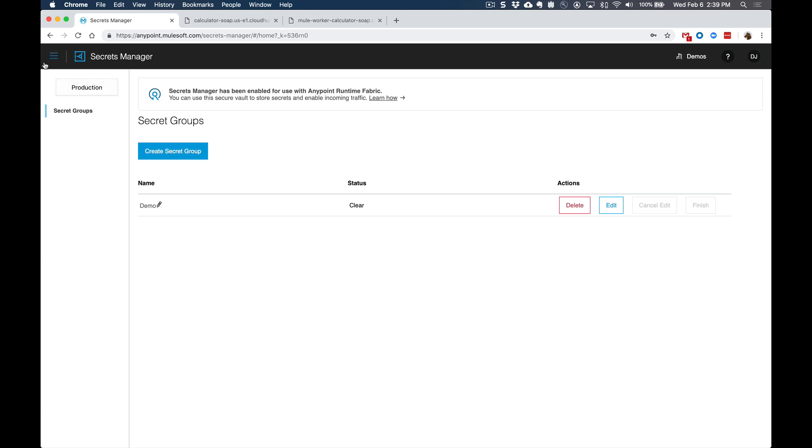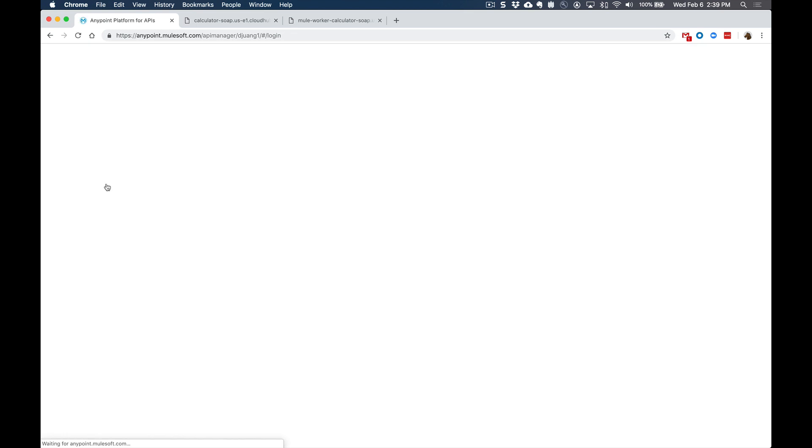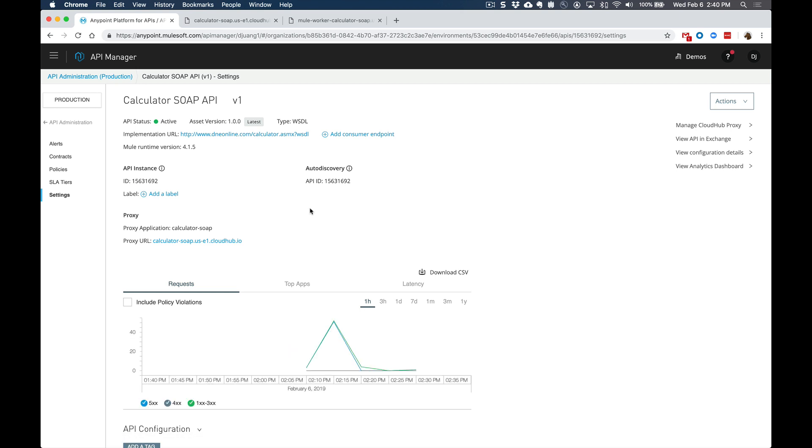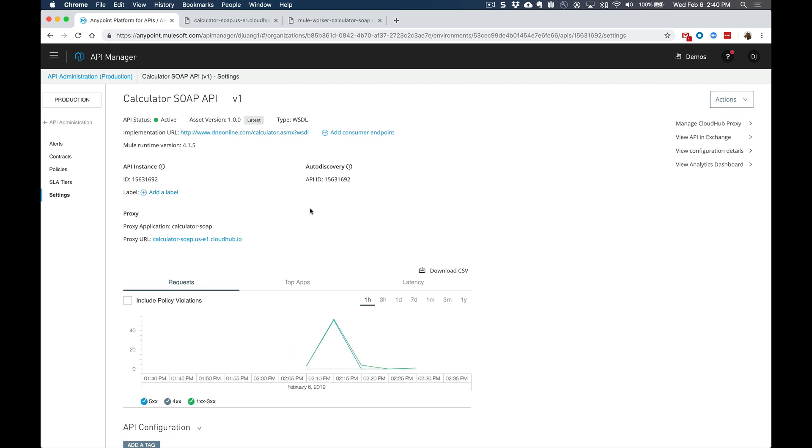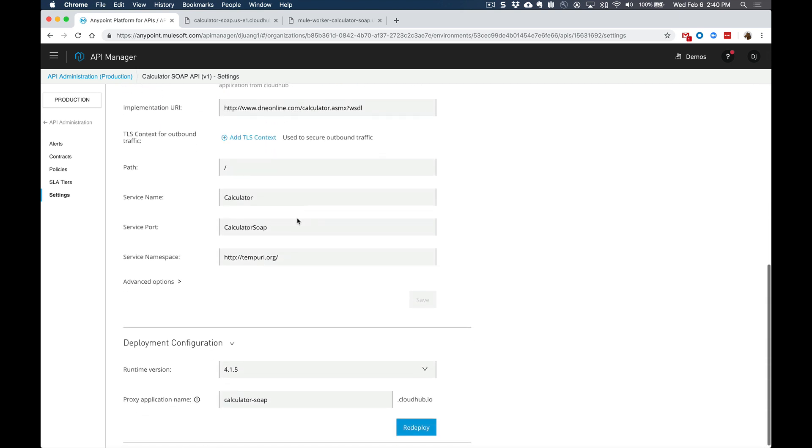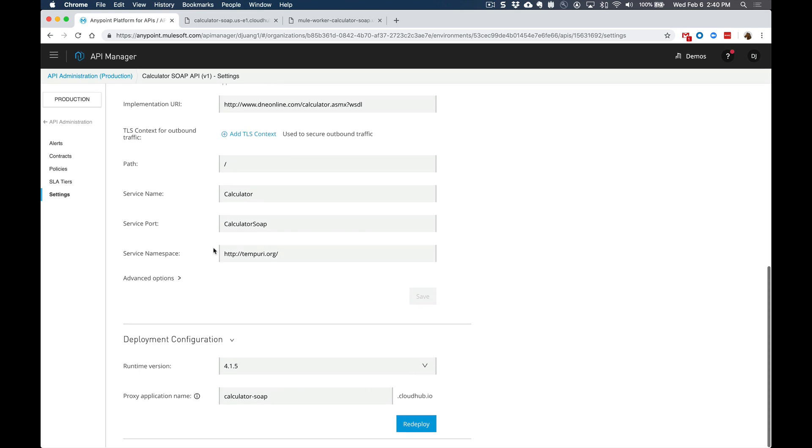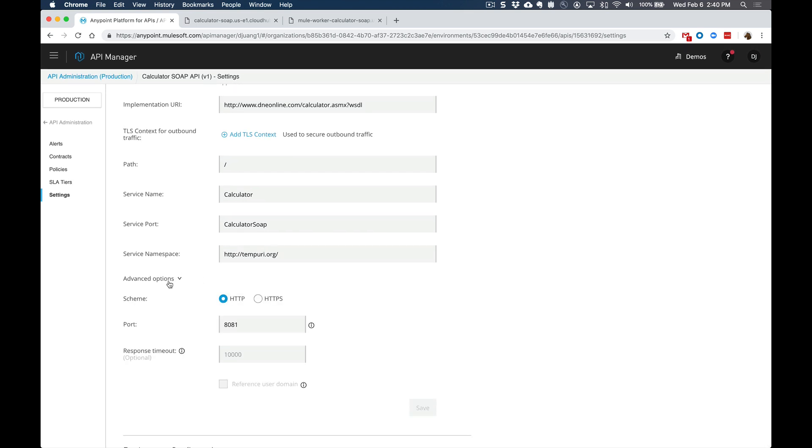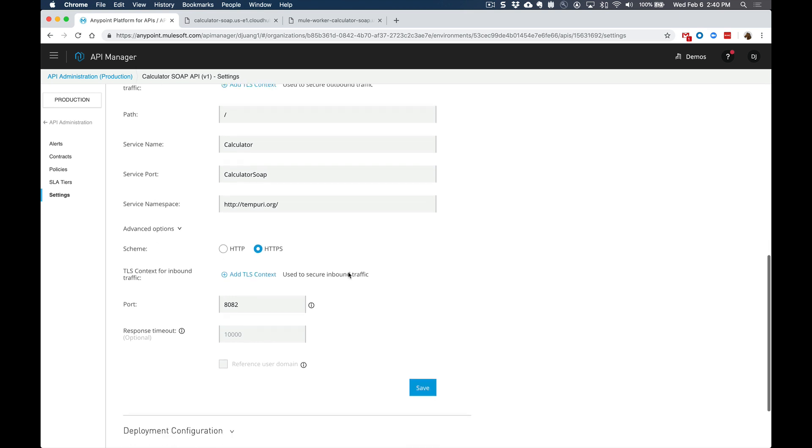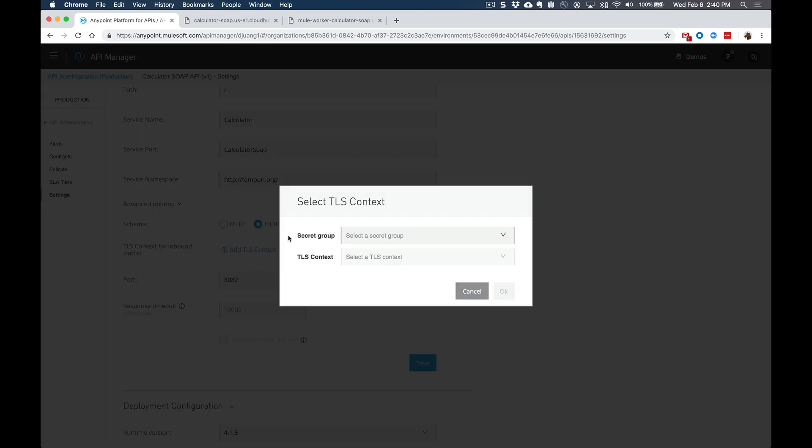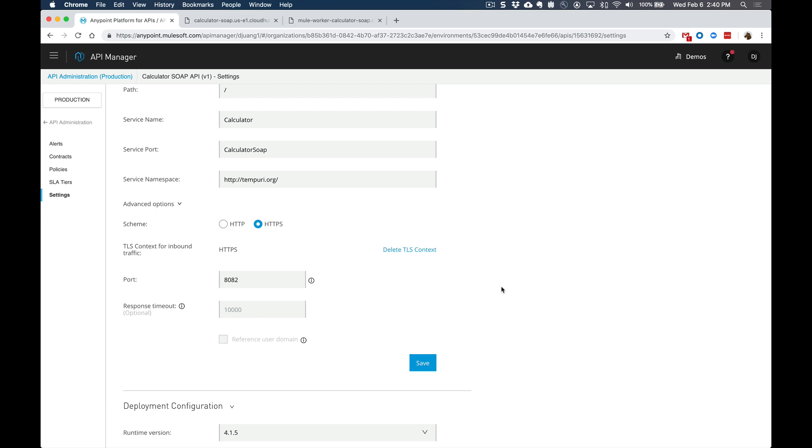Let's go ahead now and switch back over to API manager. And then for the API that we're planning to switch over to HTTPS, we can now come down to the API configuration section, we can expand the advanced options, and we can switch this over to HTTPS. And we'll add in that TLS context. So we'll select that demo secret group, and we'll select the HTTPS TLS context, and we'll click on OK. And that's all you need to do to set up that TLS context.